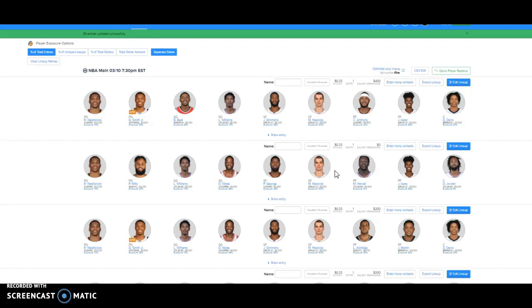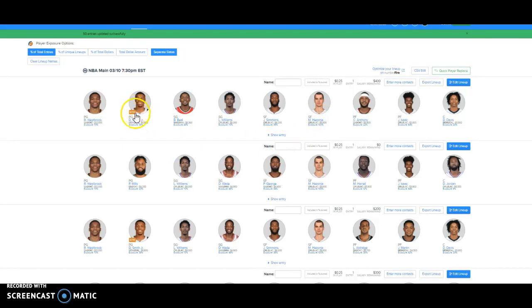I hope you all enjoyed this video. I hope this helps you. And I will be pulling maybe Dennis Smith Jr. out of my lineups because he's a game time decision. Anyway, good luck everybody. I hope this helped.